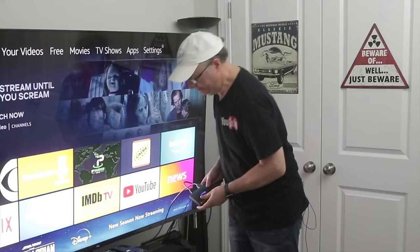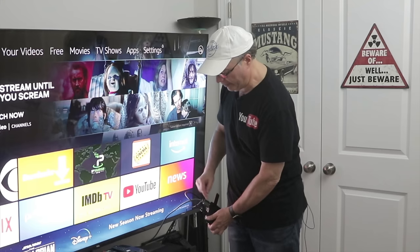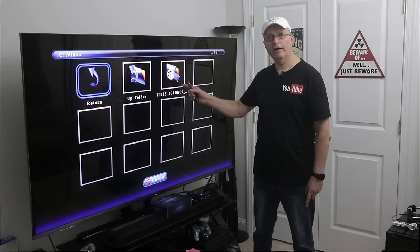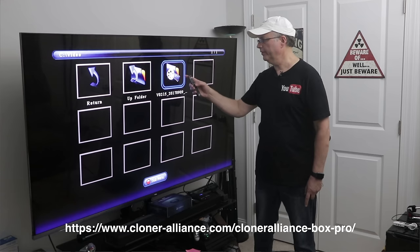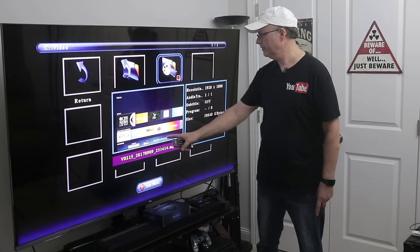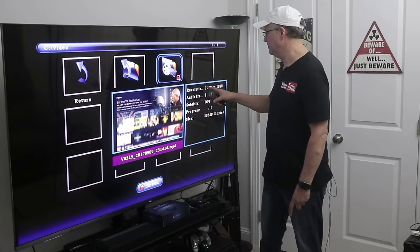Two years ago, I reviewed their previous recording device, the Cloner Alliance Box Pro. This was another great versatile all-in-one video recording box, but it only recorded up to 1080p. You can still buy it on Cloner Alliance website and it still does a really nice job, but the interface is a little bit clunkier and it's a little bit harder to navigate than the new box. With the new updated version, you can record up to 4K and the interface is really user-friendly.